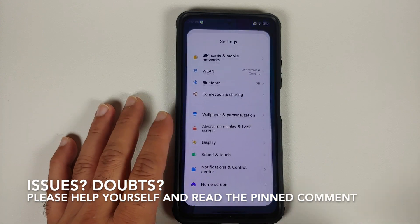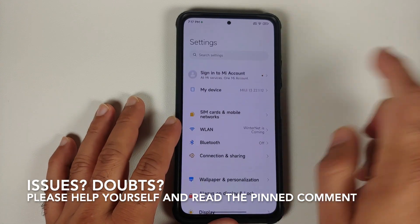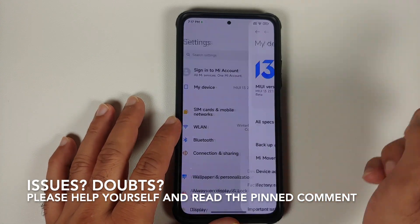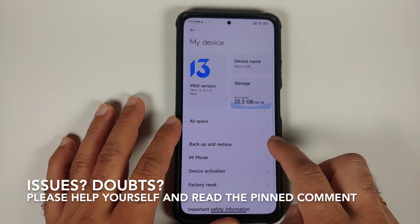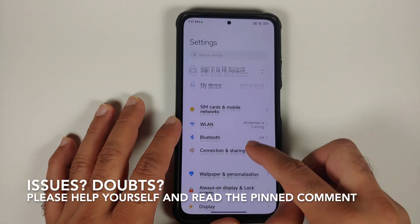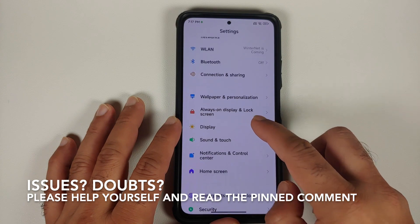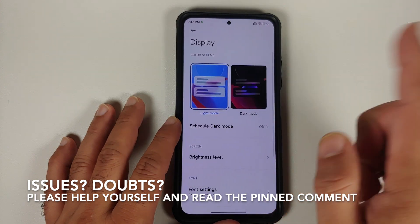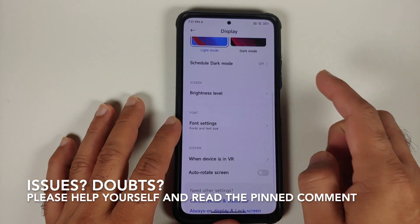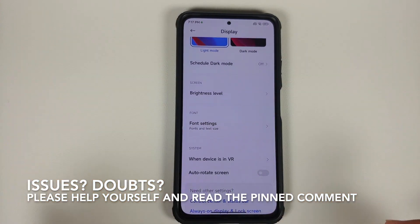Hey peeps, what's up? Manchi here, back with another video. And in this video, I'm going to show you how you can fix the fact that you have some missing options in display.